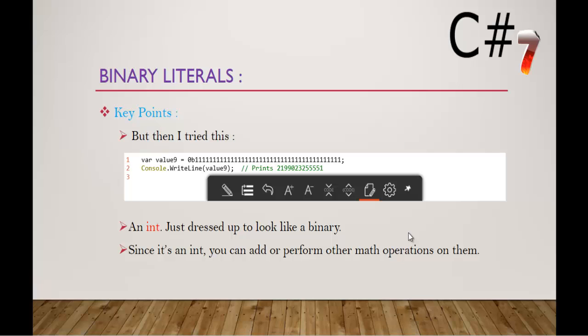In other words, I can tell something like, it is just something like an int but it is dressed up to look like a binary literal. So, we came to know that internally it is going to take the data type as int and we can perform the addition operations on them. Let me show you that also.